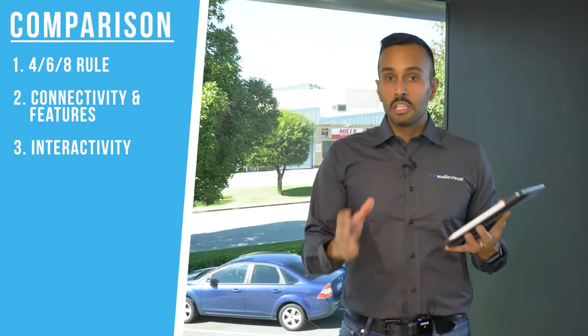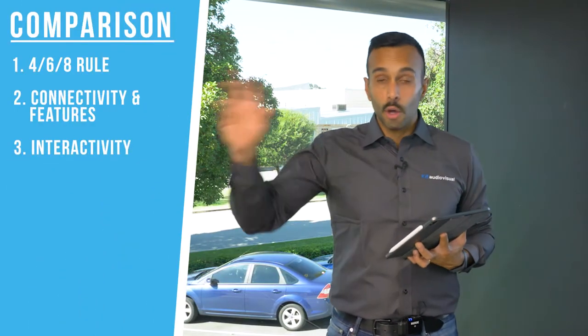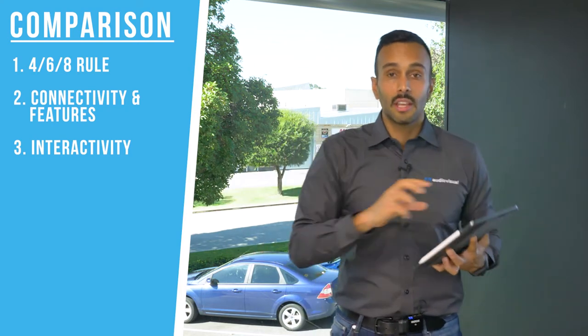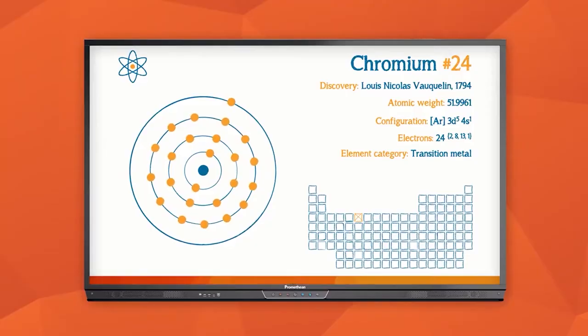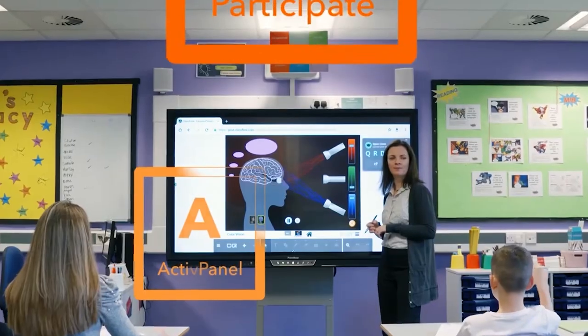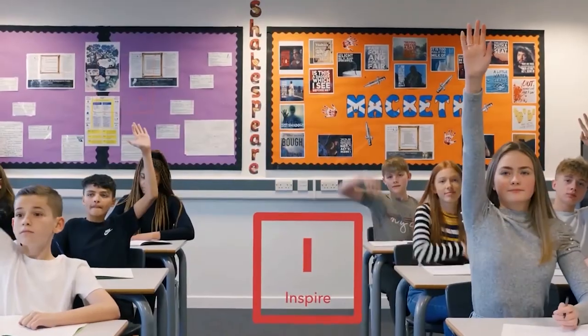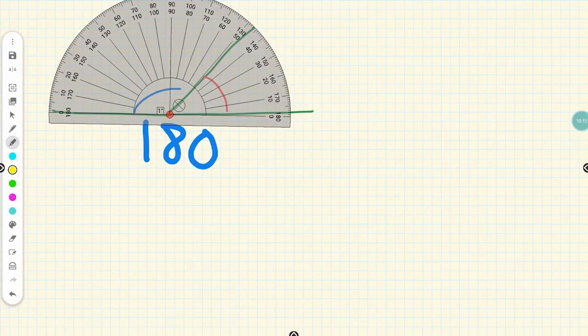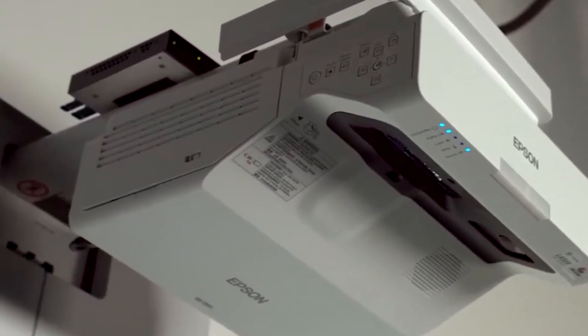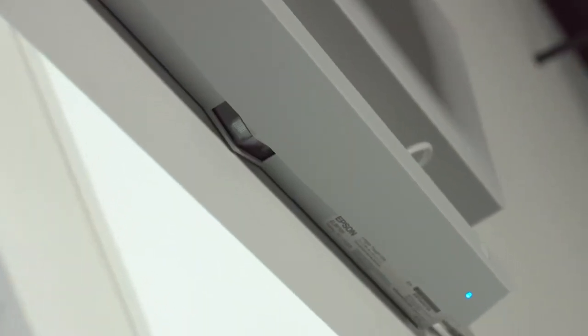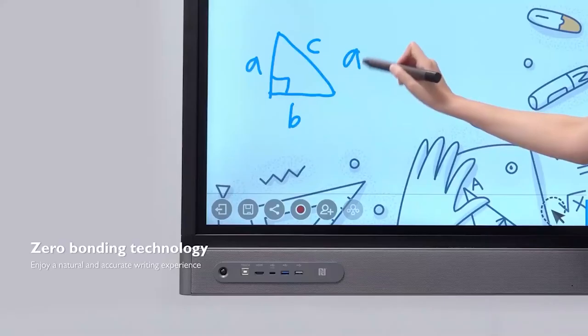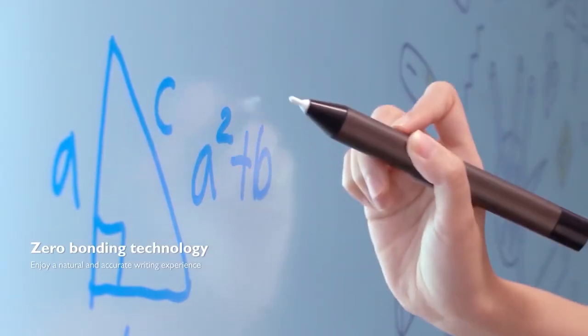Now the question we're asked about is interactivity, because both projectors and screens have interactivity as an option. Our recommendation is to stick to the screen slash TV option — do not go with a projector. The interactivity on a projector natively is not as good an experience, not as responsive, and not as easy to use as it is with interactive screens. There is an assortment of brands of interactive screens, and we have another video where we do a comparison between those.